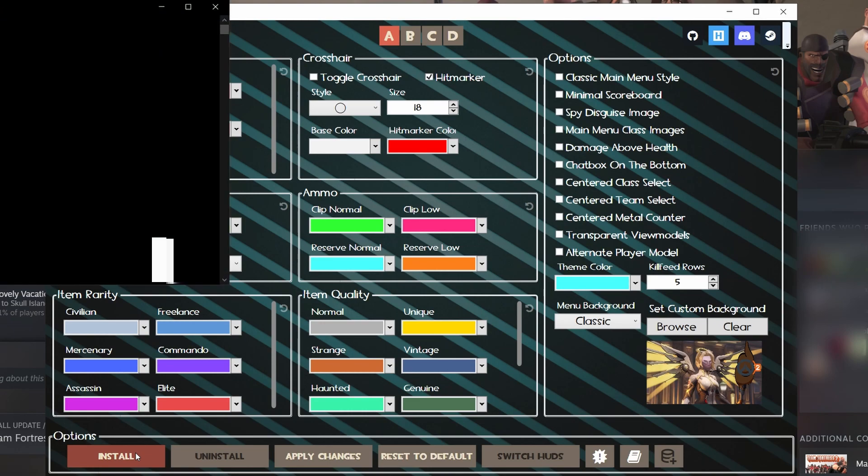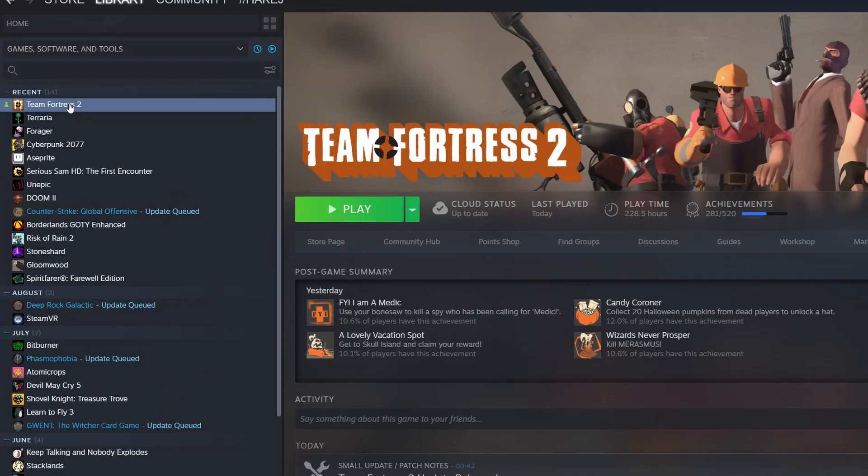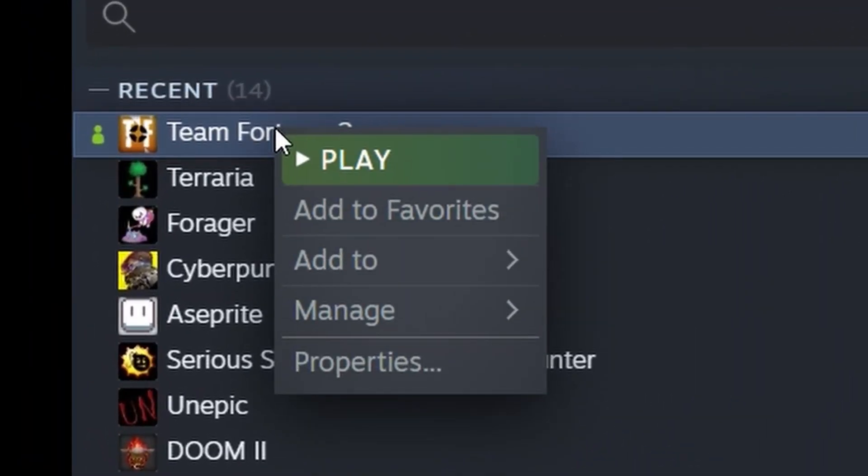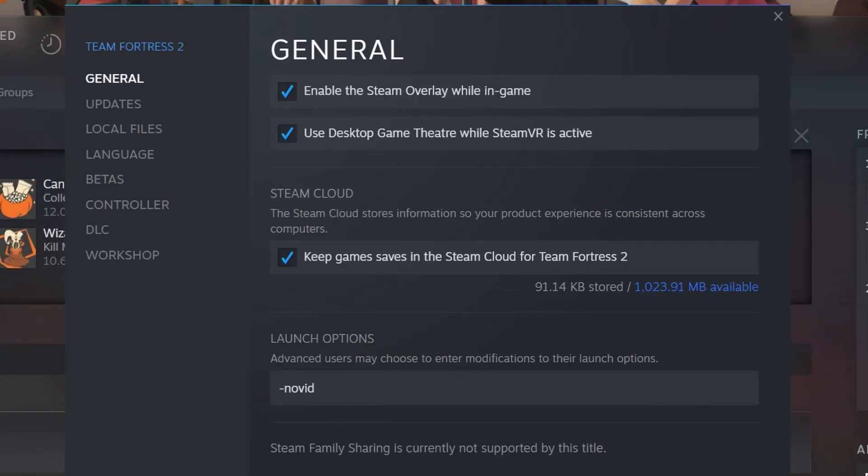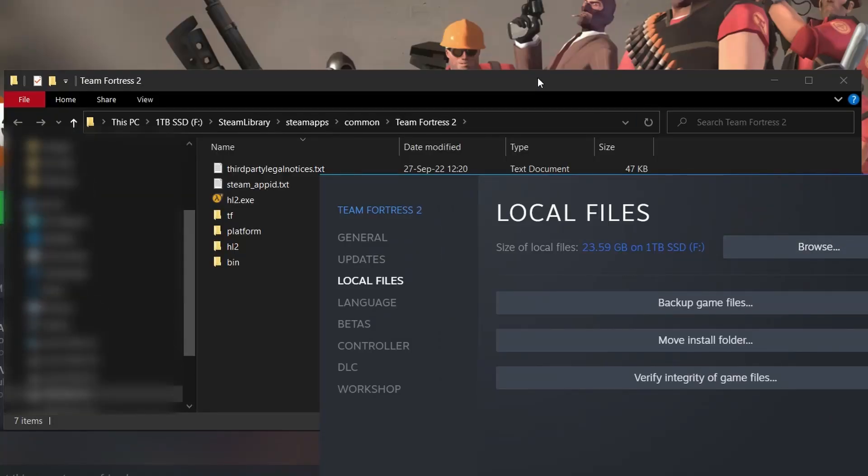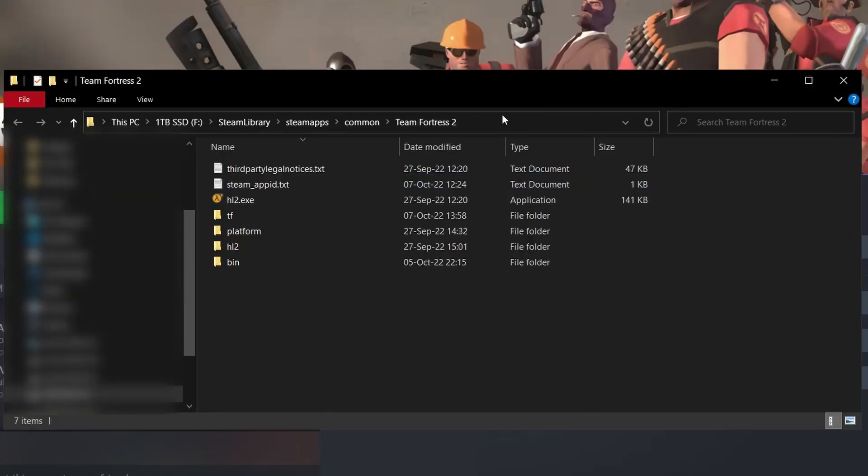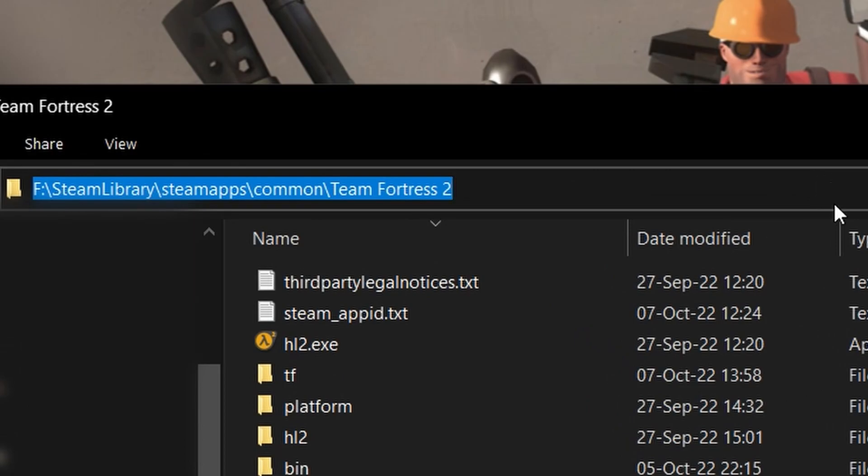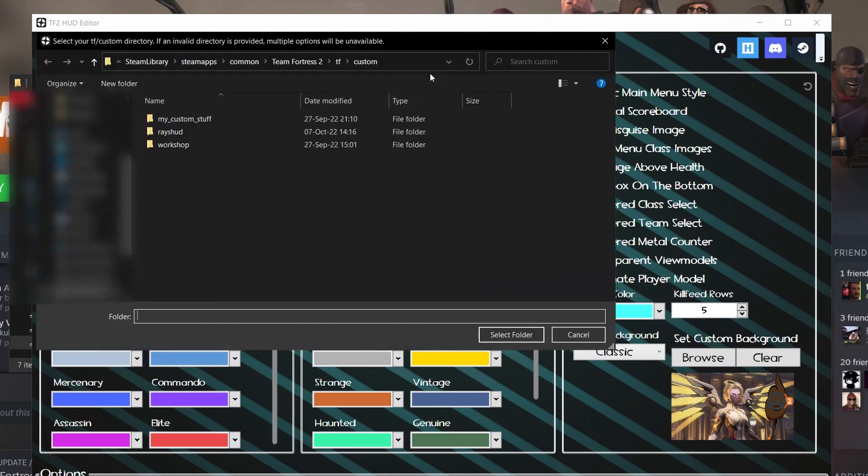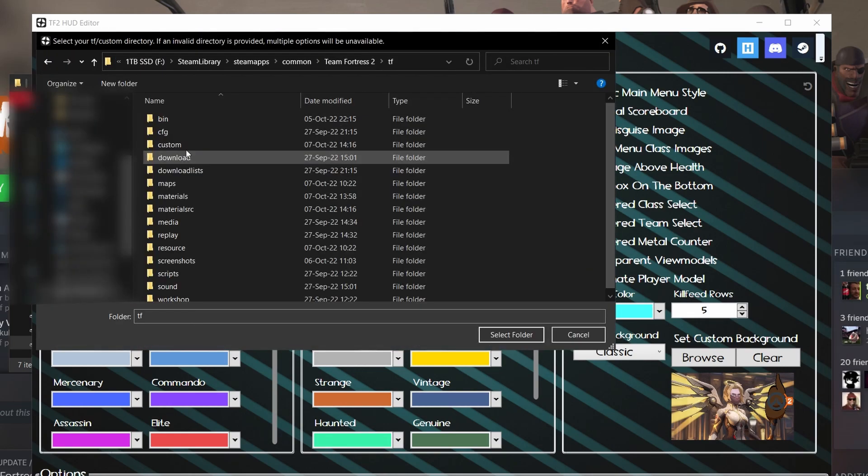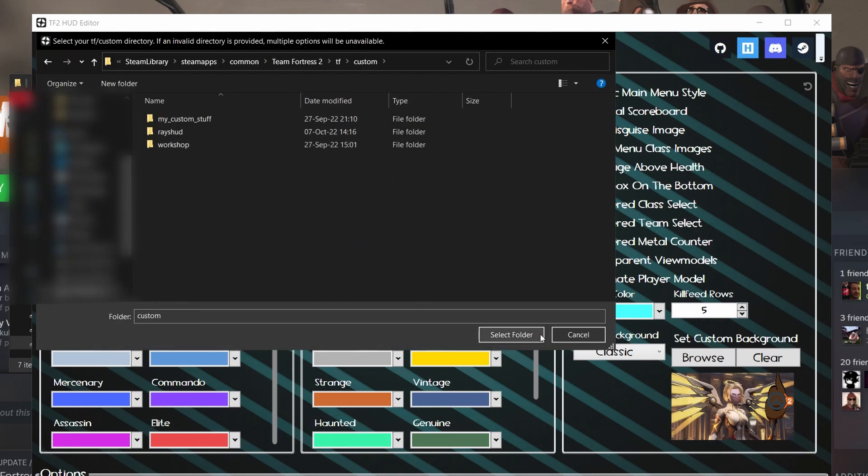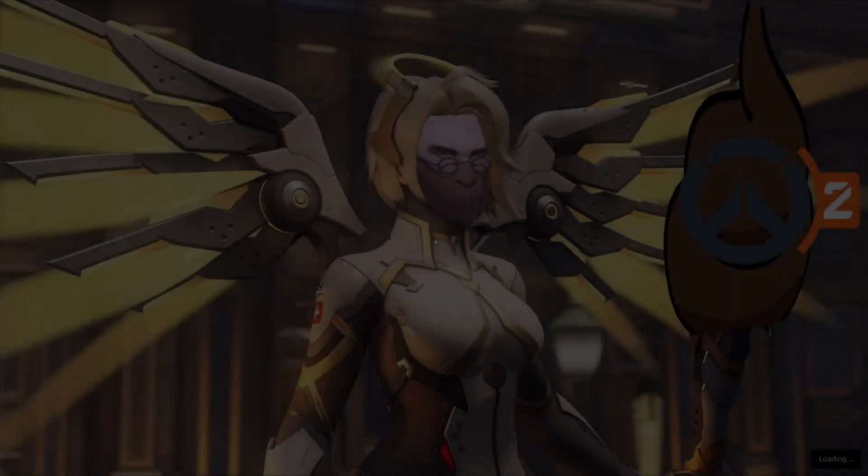Now, if you're not sure where TF2 is installed, it's very simple. Just go to your library, right-click on TF2, Properties, Local Files, Browse. You're going to have Explorer pop up, and you simply click on the path, copy, and once again go to your HUD editor, press this button, 'Set path to tf/custom,' paste the path, press Enter, tf/custom, select folder. Easy as that.